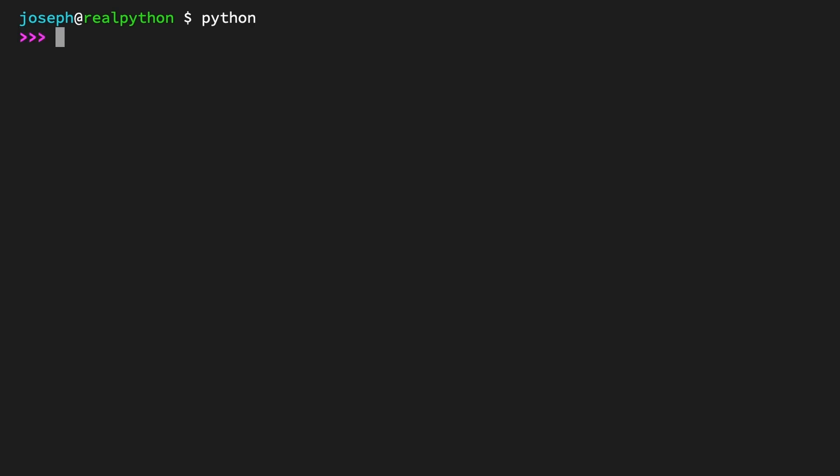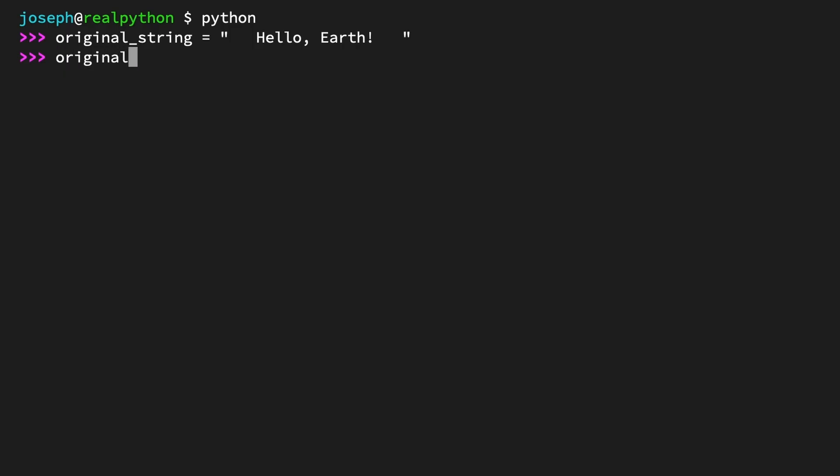Start by defining a string with some extra spaces on both ends, called original_string. original_string equals "   Hello, Earth!   ". Since calling strip with no arguments will get rid of whitespace, go ahead and call it on original_string. And the output is "Hello, Earth!" with all the extra spaces on both ends gone. Pretty straightforward.